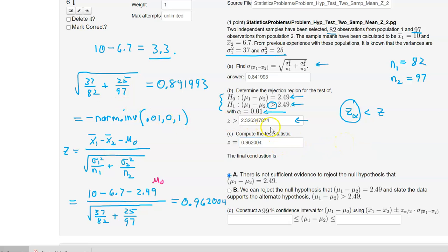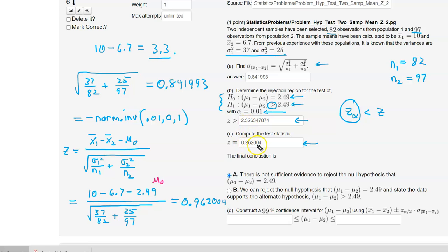Since our test statistic of 0.962004 is actually less than 2.33 — it does not fall in the critical region — we fail to reject the null hypothesis. We already have that selected in WebWork: we fail to reject the null hypothesis based on where the test statistic falls.